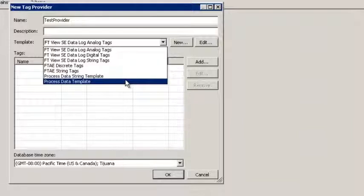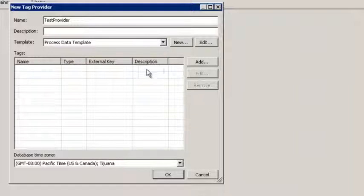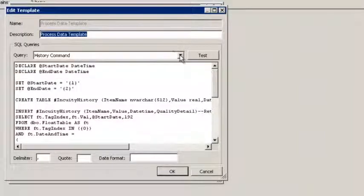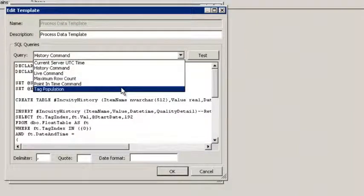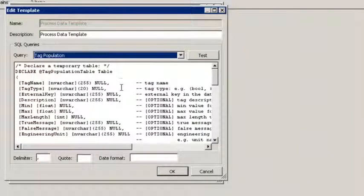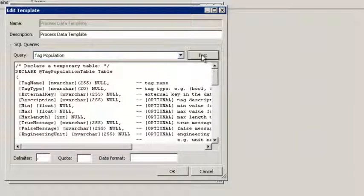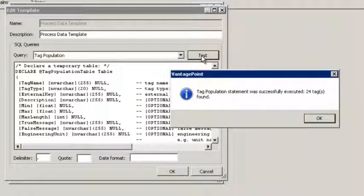Let's click on Process Data Template to highlight the second feature. Click Edit. Under SQL Queries, you will notice that we have a new option: Tag Population. Tag Population allows the user to create queries to generate their tag lists. If we click Test, it will run the query to determine how many tags came back for that given query.